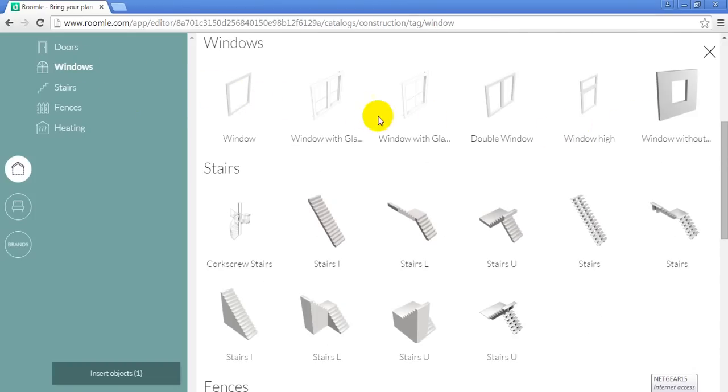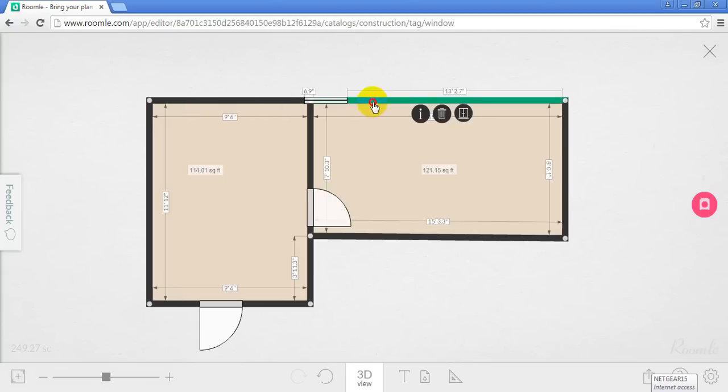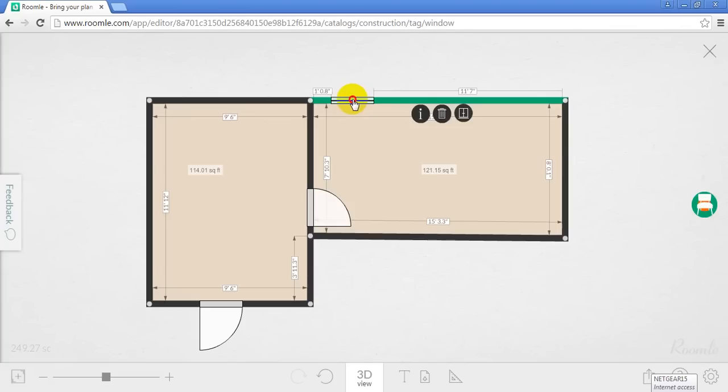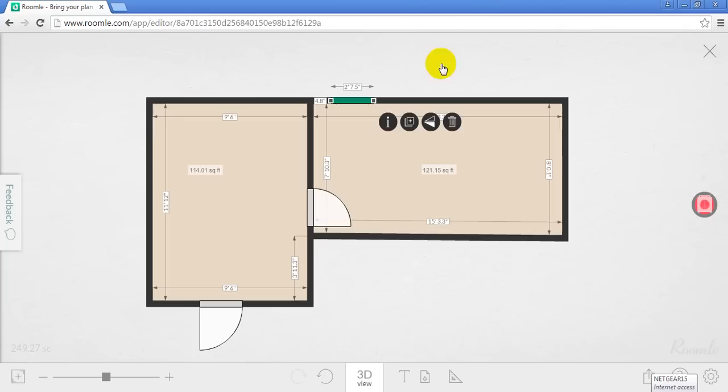Again, there's different window styles. I'm just going to click and drag it into the room that I want. I'll close the catalog.